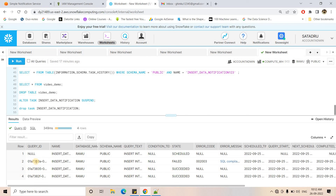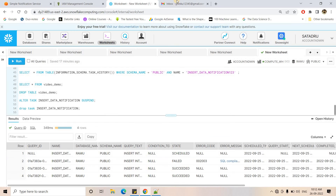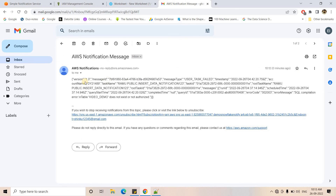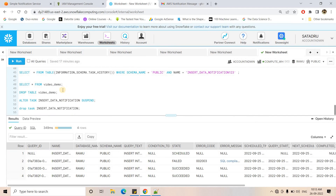The task has now run again and the status shows 'FAILED'. In the error message it shows: 'SQL compilation error: Table VIDEO_DEMO does not exist or not authorized.' Going to the email inbox and refreshing, we can see a notification from Amazon has arrived. It clearly shows the complete error — the query ID, task ID, timestamp, message type, and in the error message: 'SQL compilation error: Table VIDEO_DEMO does not exist or not authorized.'